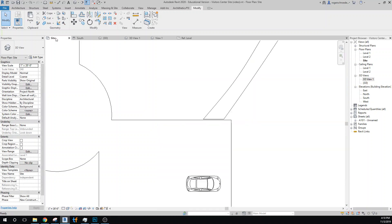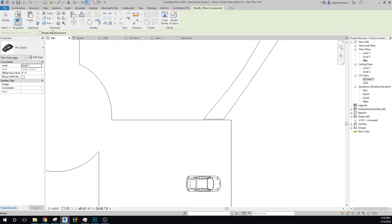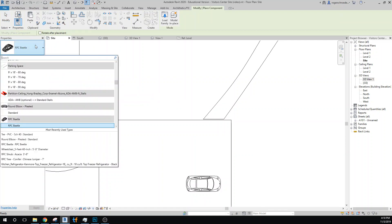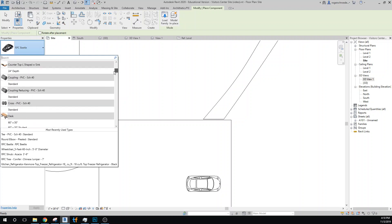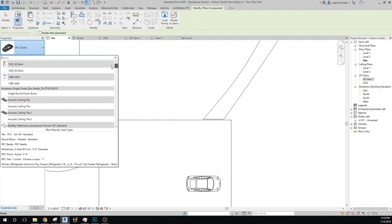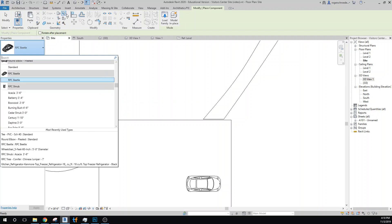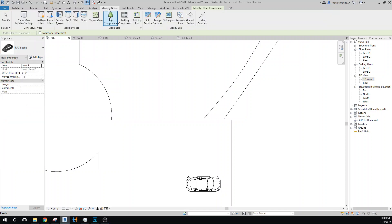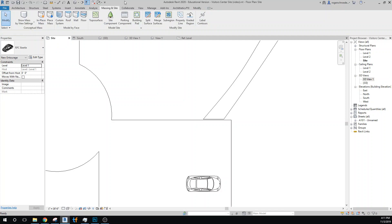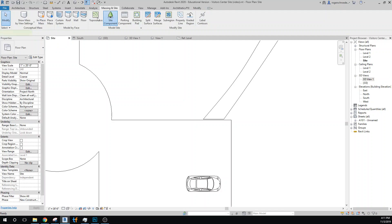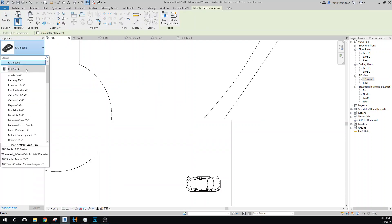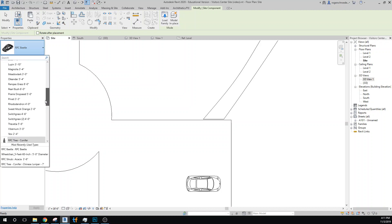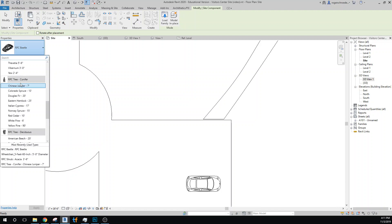So I'm going to go to the site, and we're going to go to architecture, component, place component, and we're going to look for... I'm going to start off with some trees. Oops, I'm in the wrong spot. I'm going to go to massing and site and grab site components. And we want to grab some conifer trees.